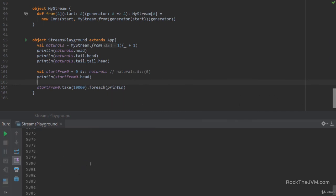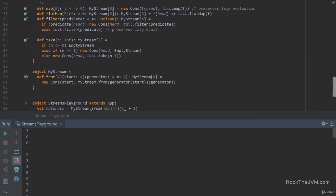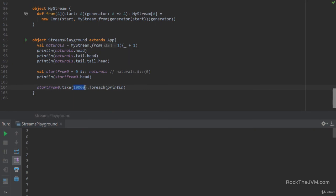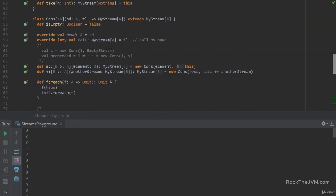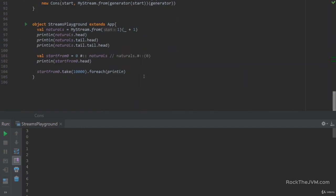We have the first ten thousand numbers starting from zero. I'm quite proud that we wrote some really cute code in less than a hundred lines and extracted ten thousand numbers with no stack overflow problems. That is because we correctly combined call-by-name and lazy val in the right form. Now let's test the functional methods like `map` and `flatMap`.